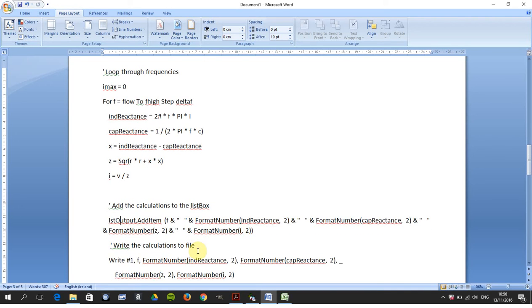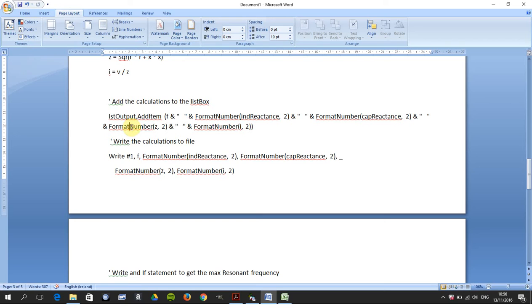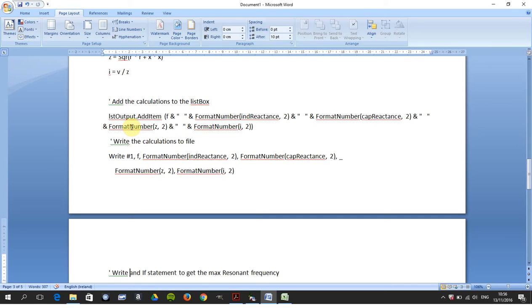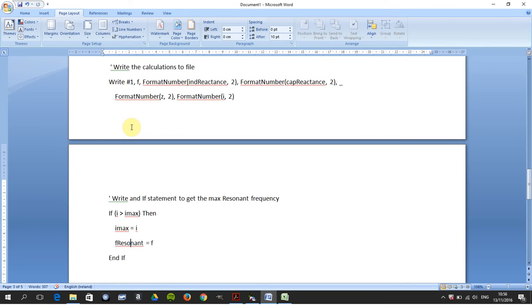You write your calculations to the list box there, and then you repeat the commands that you put in the list box. Then you do the same: instead of saying listOutput.AddItem, we say write hash one, write to file number one all those numbers.